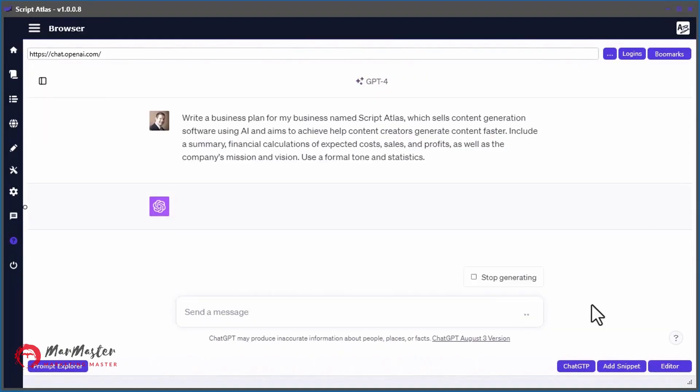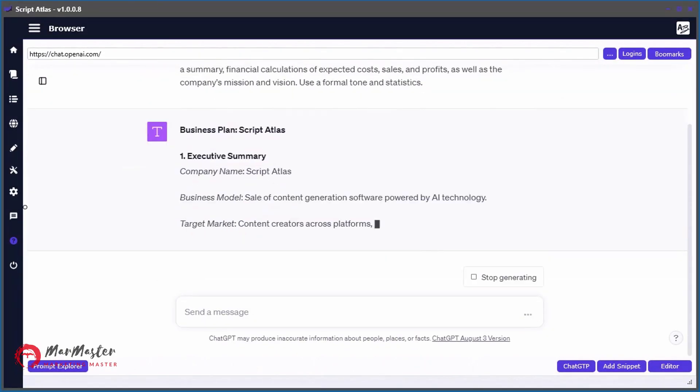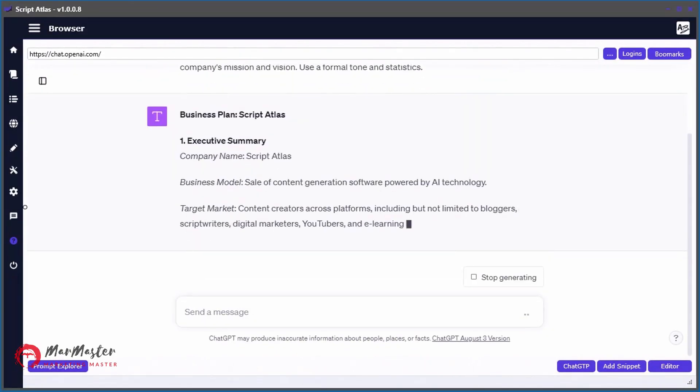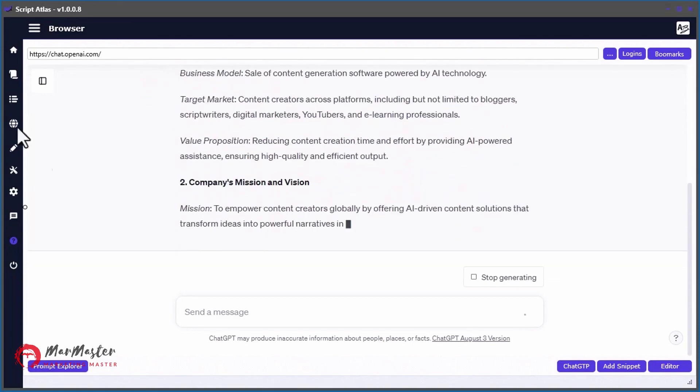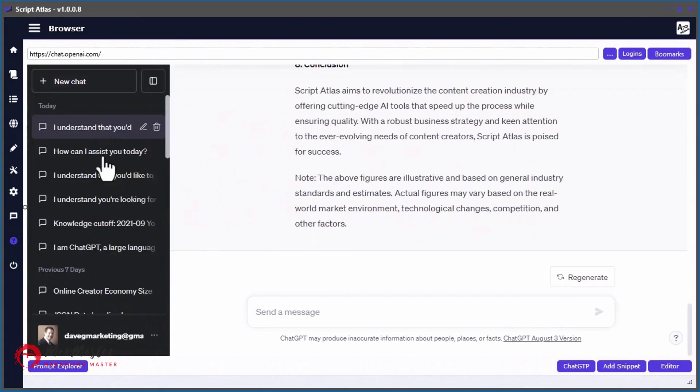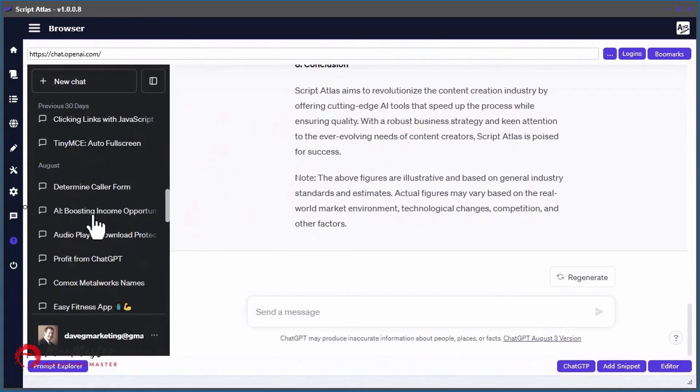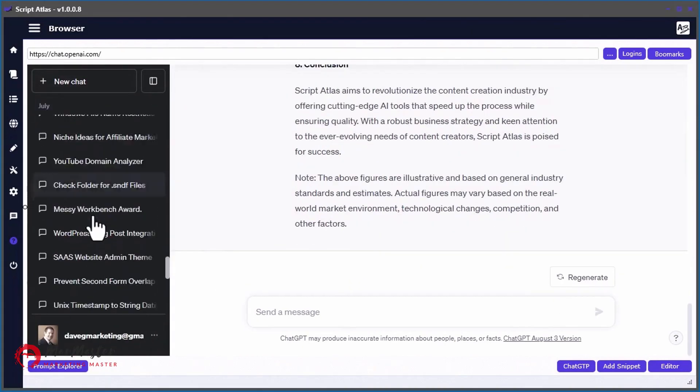Now, if you love using ChatGPT, then this next tool should get you really excited. First, are you sick and tired of trying to find specific content within your chat history in your ChatGPT account? Well, don't worry, we made a tool for that too.